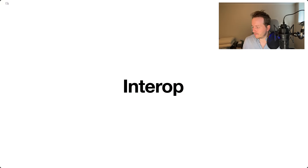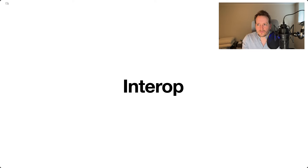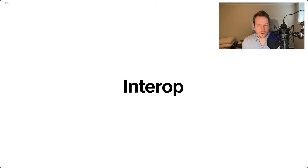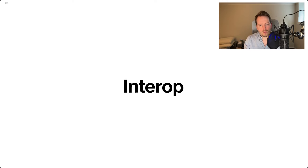Hello, and welcome to another language design video on GREN. Today the topic is interop. I'm going to give a brief description of how interop works today, and then we're going to start talking about how interop will change moving forward.